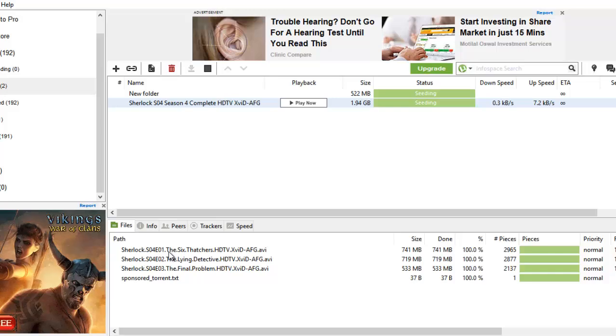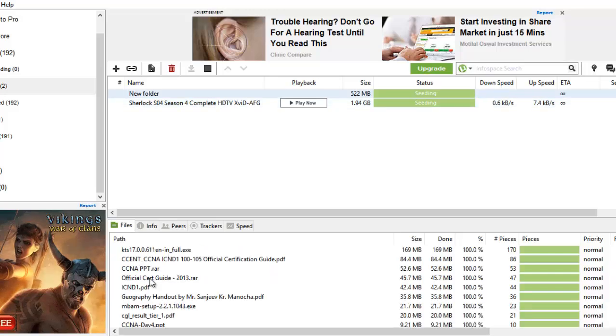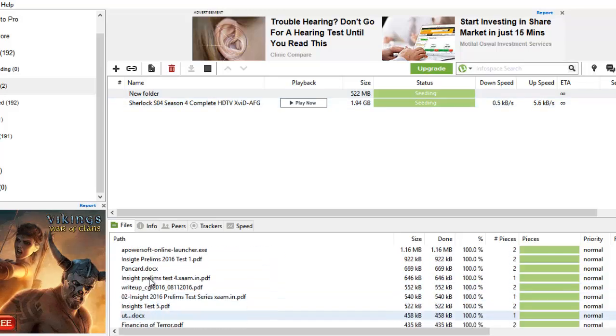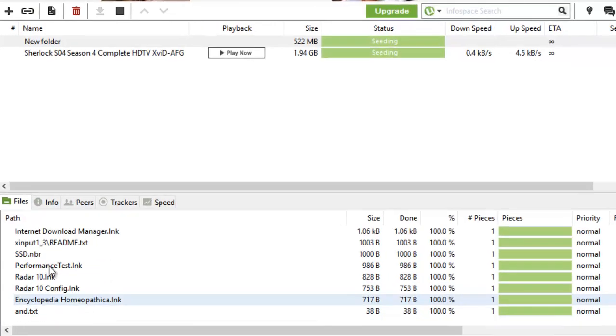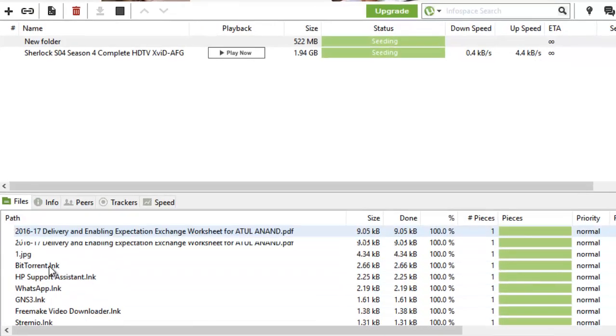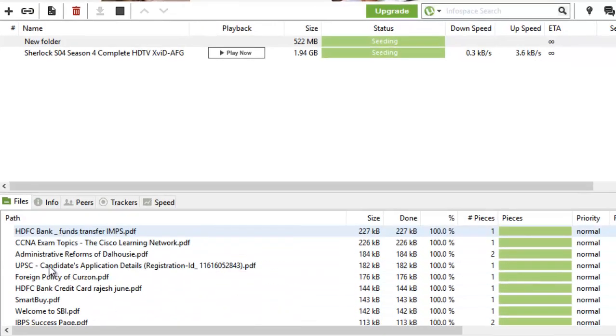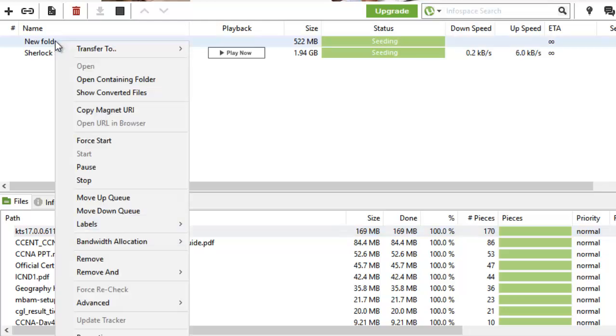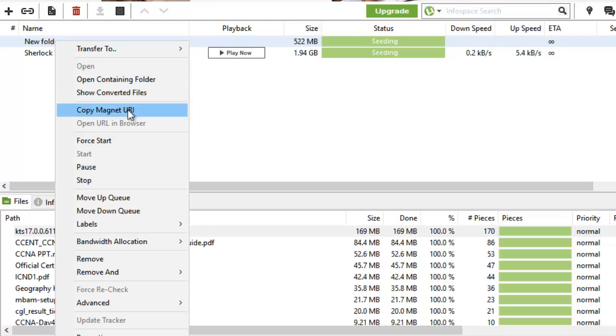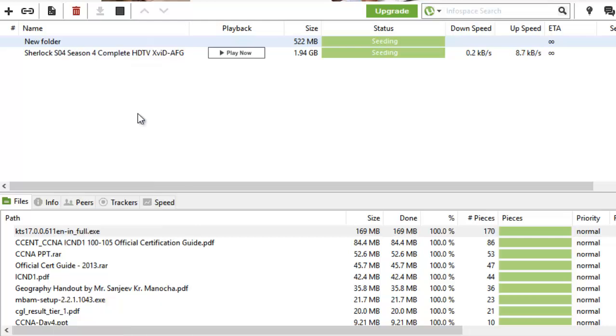To share the torrent, the ones with whom I will share my magnet link can download it. How will I get the magnet link? Simply click on the file, right-click it, copy magnet URI—that is, copy magnetic unique resource identifier—and share it with someone via email, WhatsApp, or whatever method you choose.